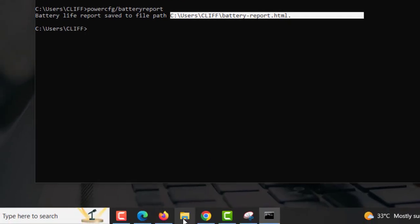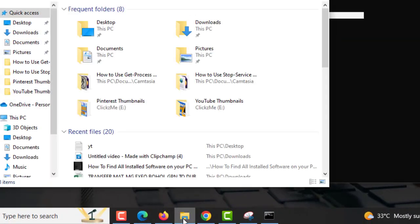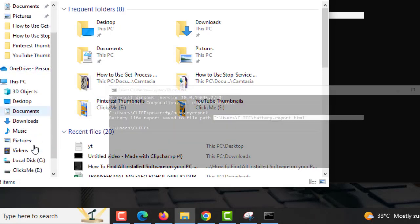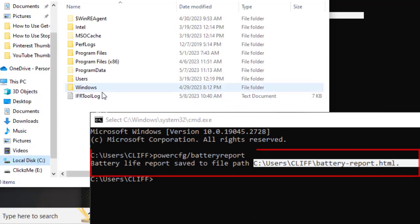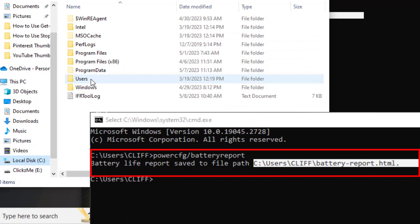4. Once the battery report is generated, it will be saved as an HTML file in the directory where the command prompt is currently open.